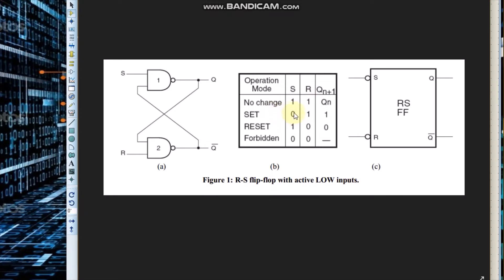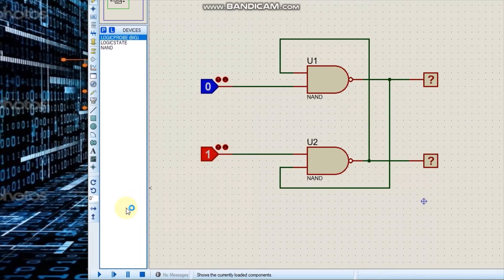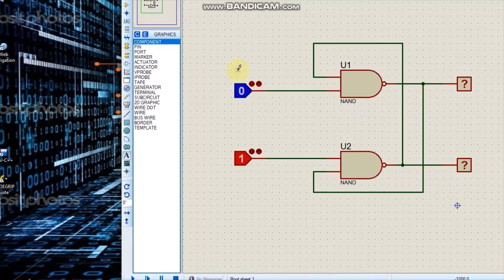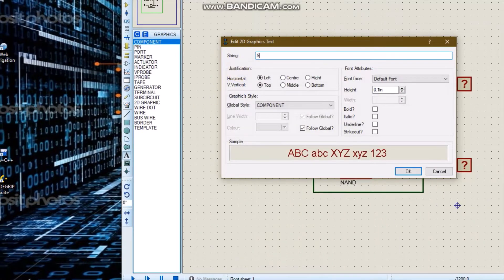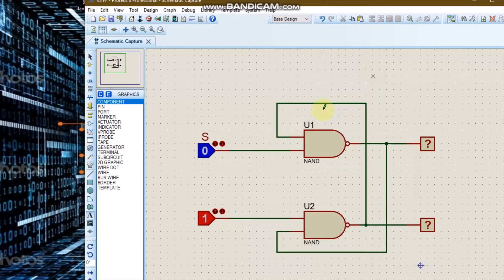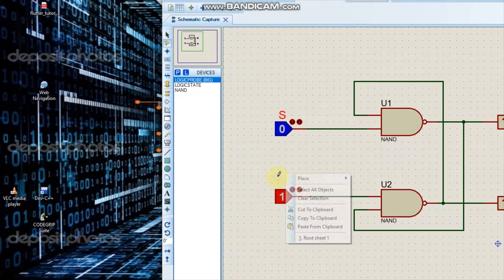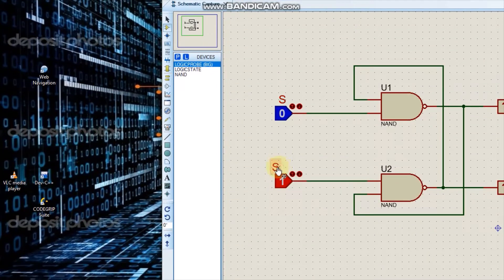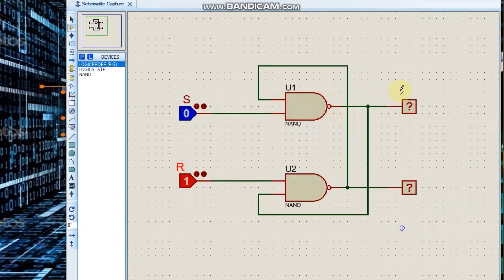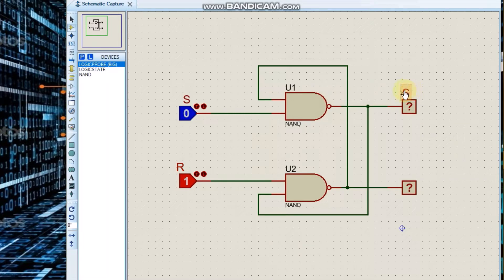We are going to set S to be 0 and R to be 1 and observe the output. We enable them first. Here is our Q output and here is our NOT Q output.